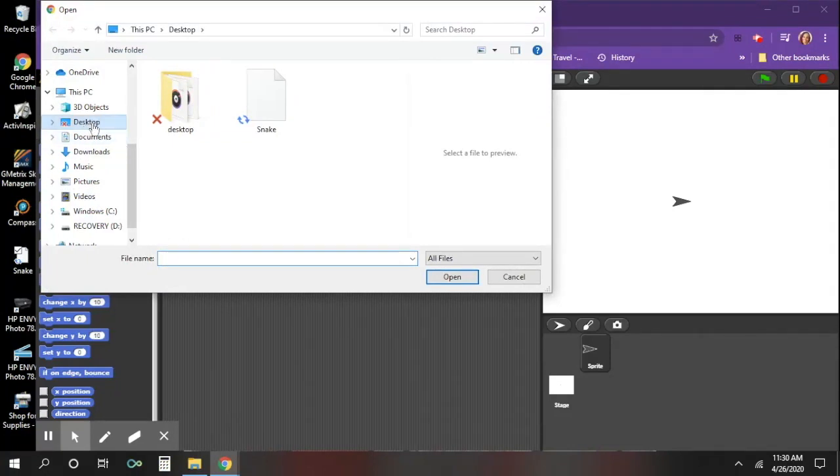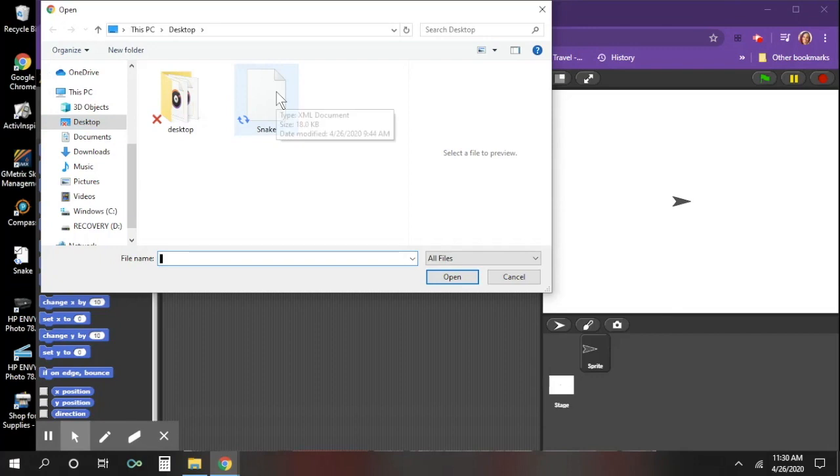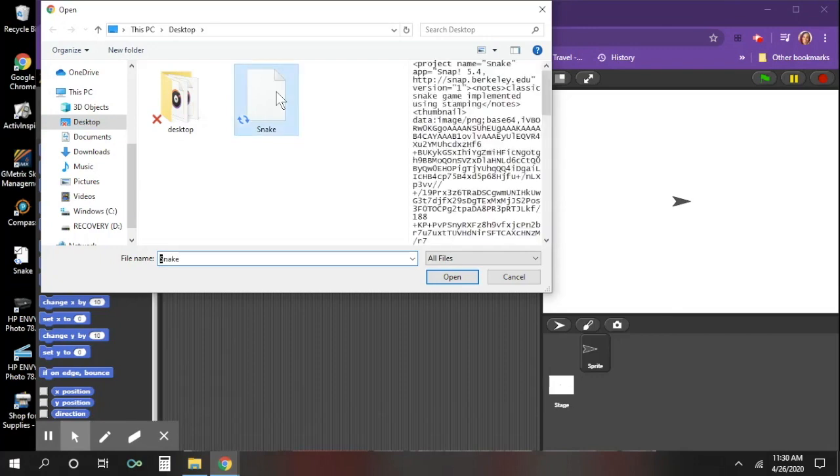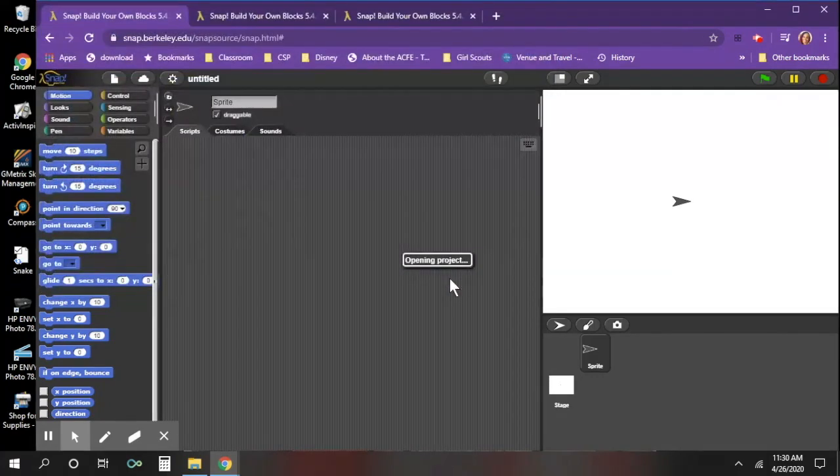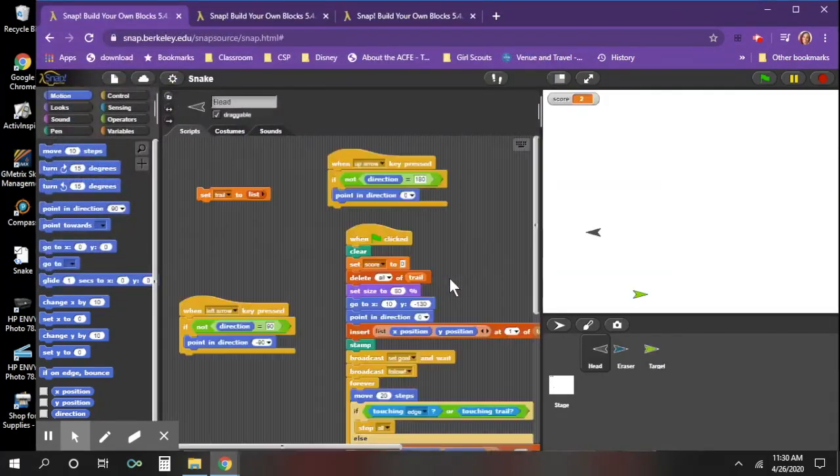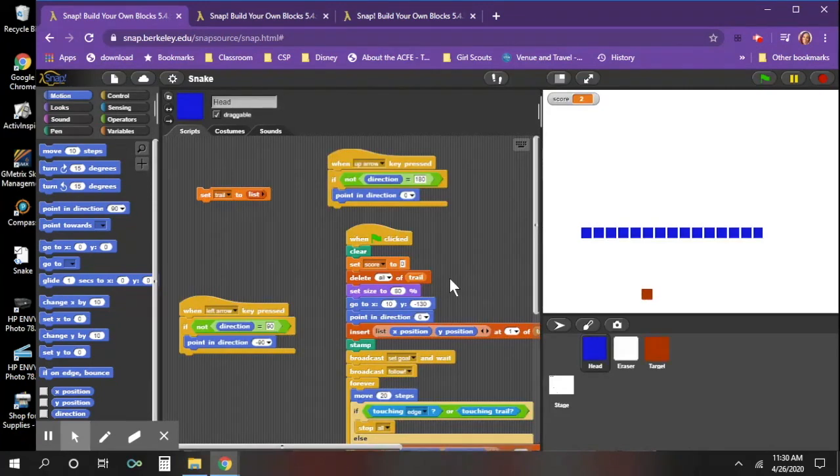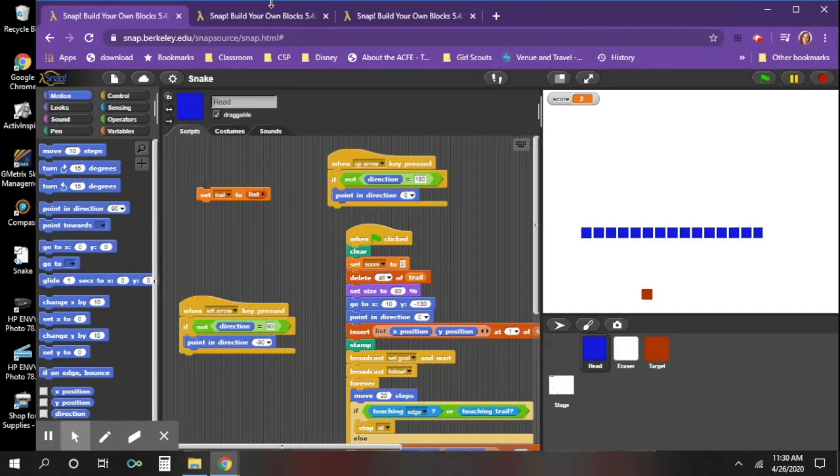My file is located on the desktop, there it is the snake, I'm going to double click that or click it once and go to open and my information or my code is now in my SNAP program.